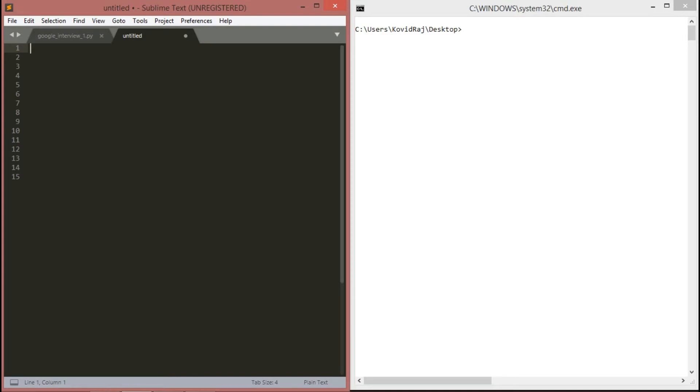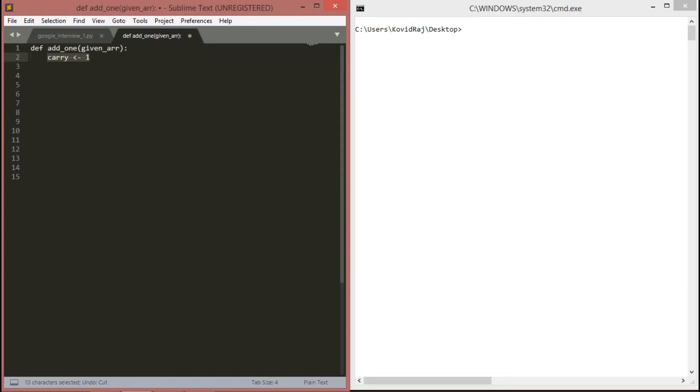Let me tell you all the process. Here I am writing pseudocode first of all, then I will be guiding you through the Python program. First of all, we have to define a function with an argument of given array which takes it.